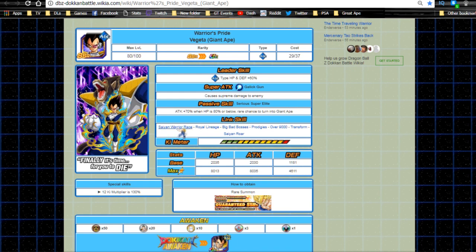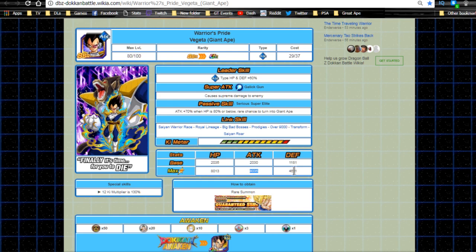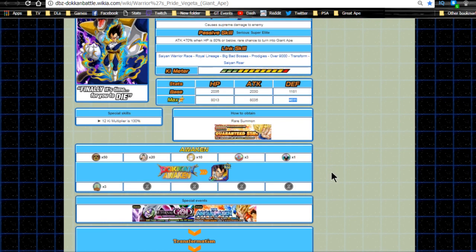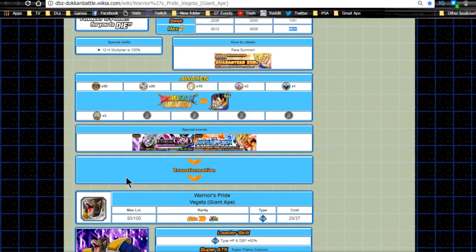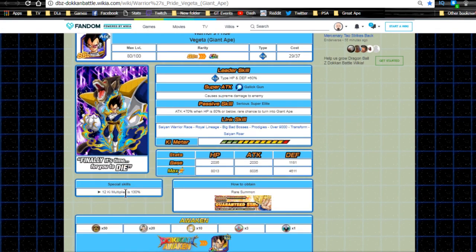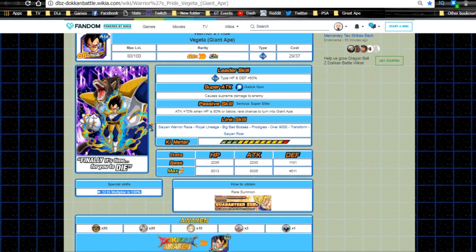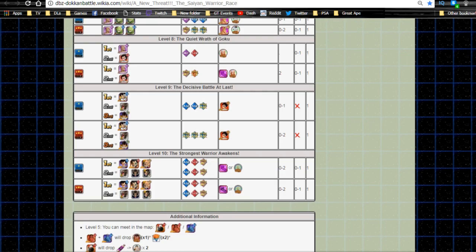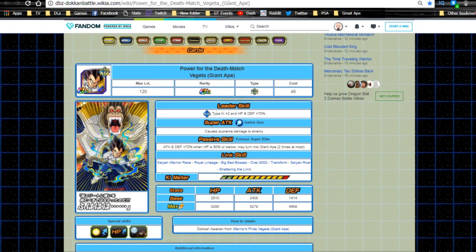Link skills are Saiyan Warrior Race, Royal Lineage, Big Bad Bosses, Prodigies, Over 9000, Transform, and Saiyan Roar. Max stats are HP 8013, attack 8035, defense 4611. He Dokkan Awakens with three Nappa medals as well. He has a 12 Ki multiplier of 130, so he's off the bat better than the Dokkan version of Great Raditz, I believe. The medals are on stage 10 Strongest Warrior Awaken.